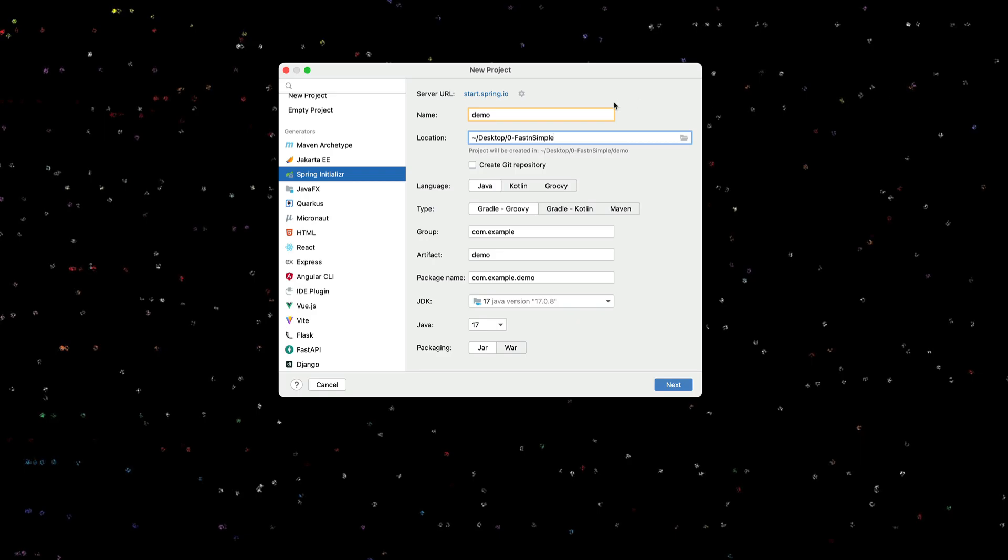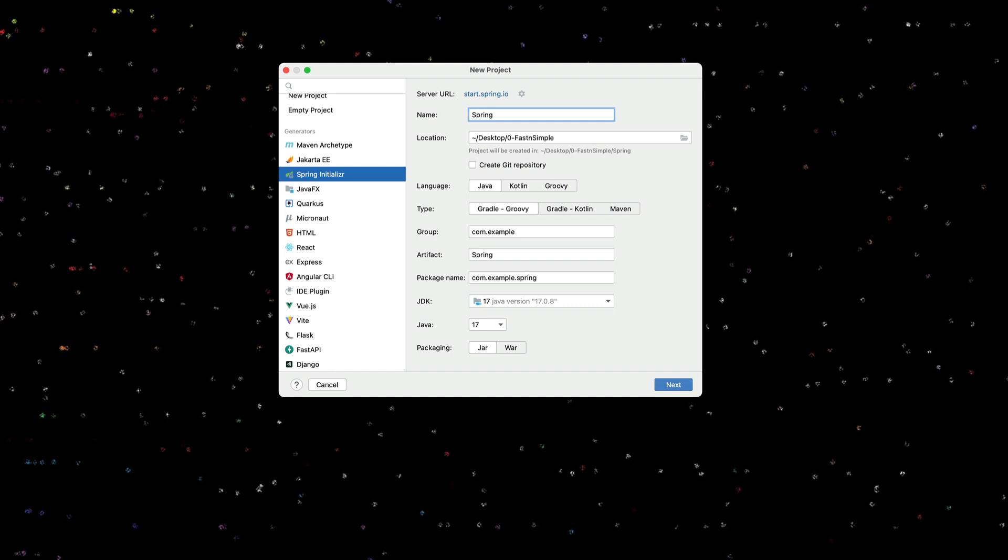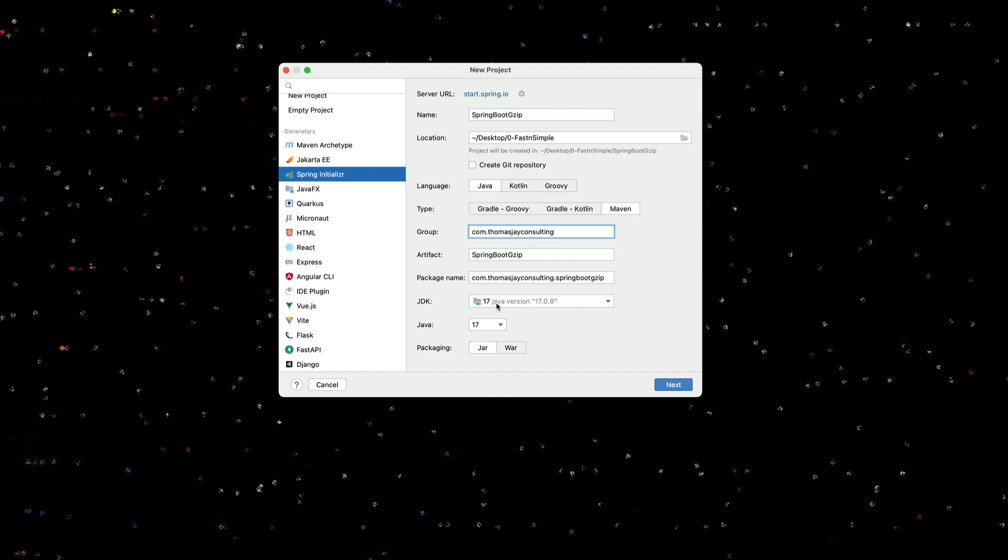I'm going to create a new project and I'm going to call this Spring Boot gzip. I'll put it in my development directory. I will use Java. I'll use Maven. I'll give it a reverse domain name for my consulting company. I'll use Java 17. We're going to make a jar.